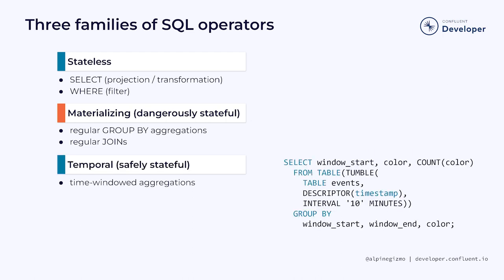One way to avoid the state retention problem we just talked about is to impose temporal constraints on your aggregations and joins. This third family of SQL operators also maintains state in a materialized view, but that state has a predictable, finite lifetime.